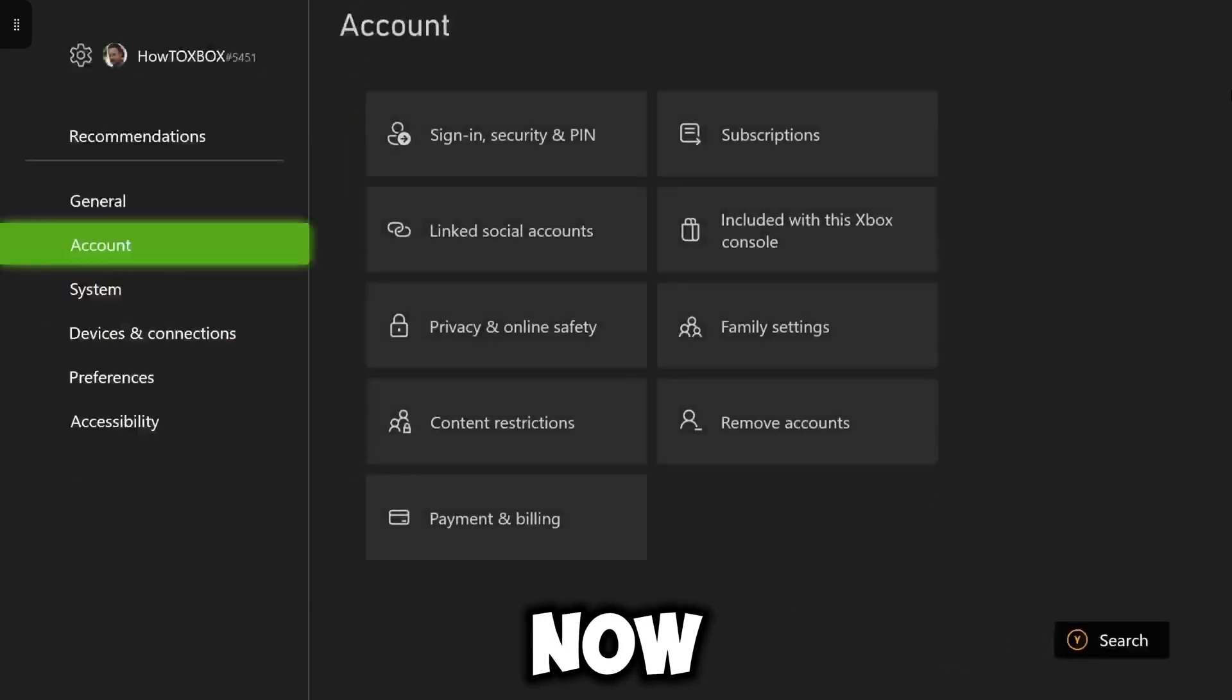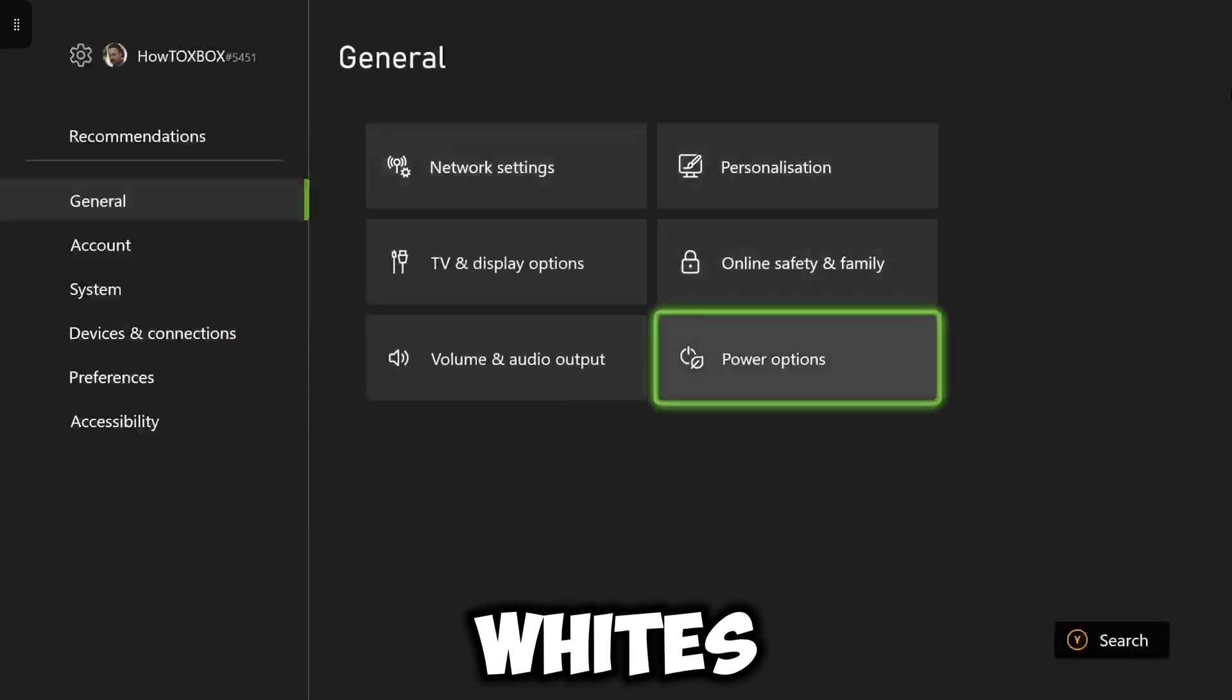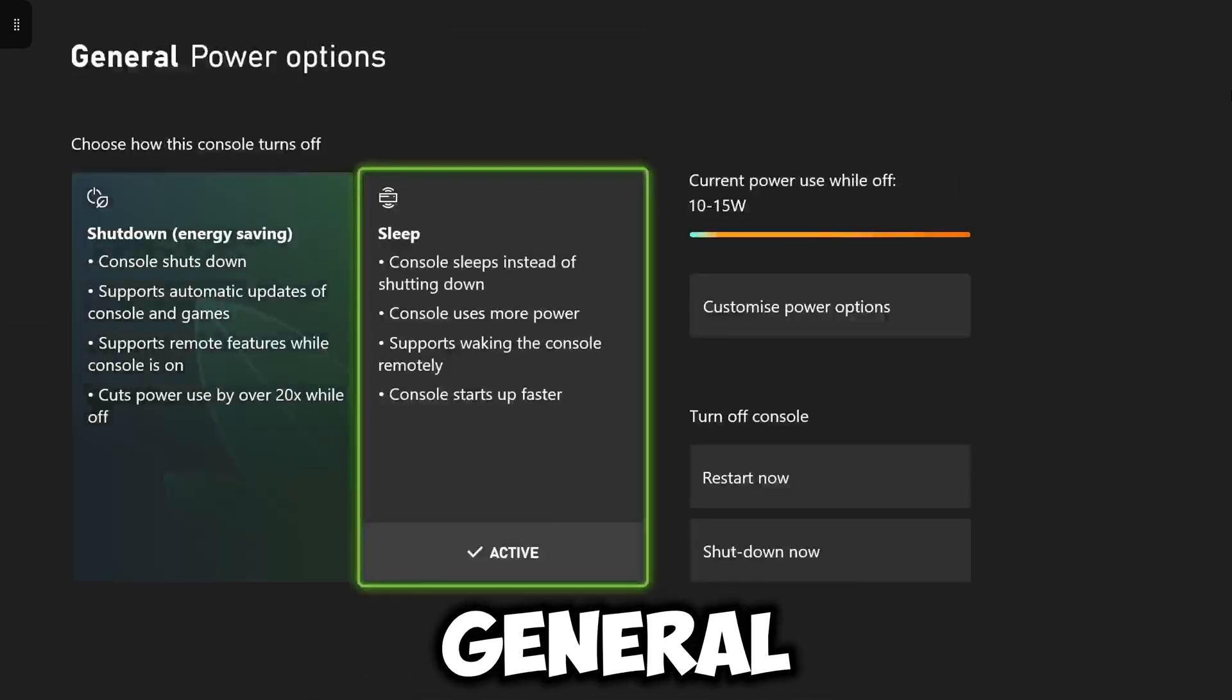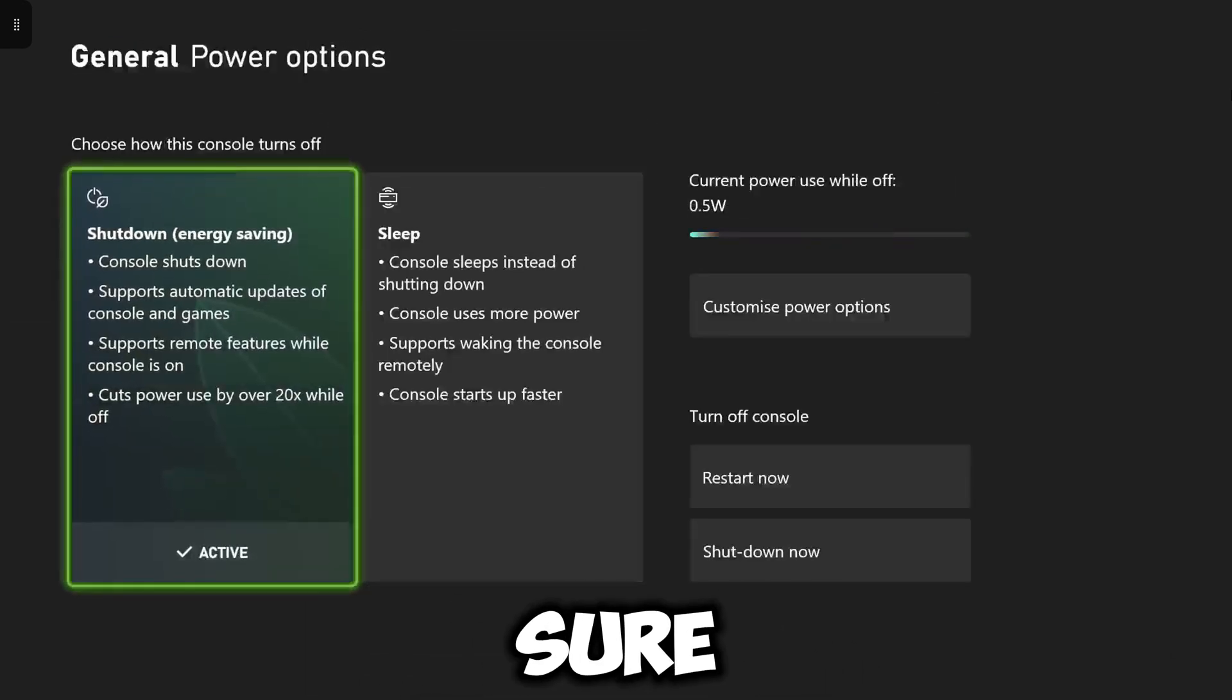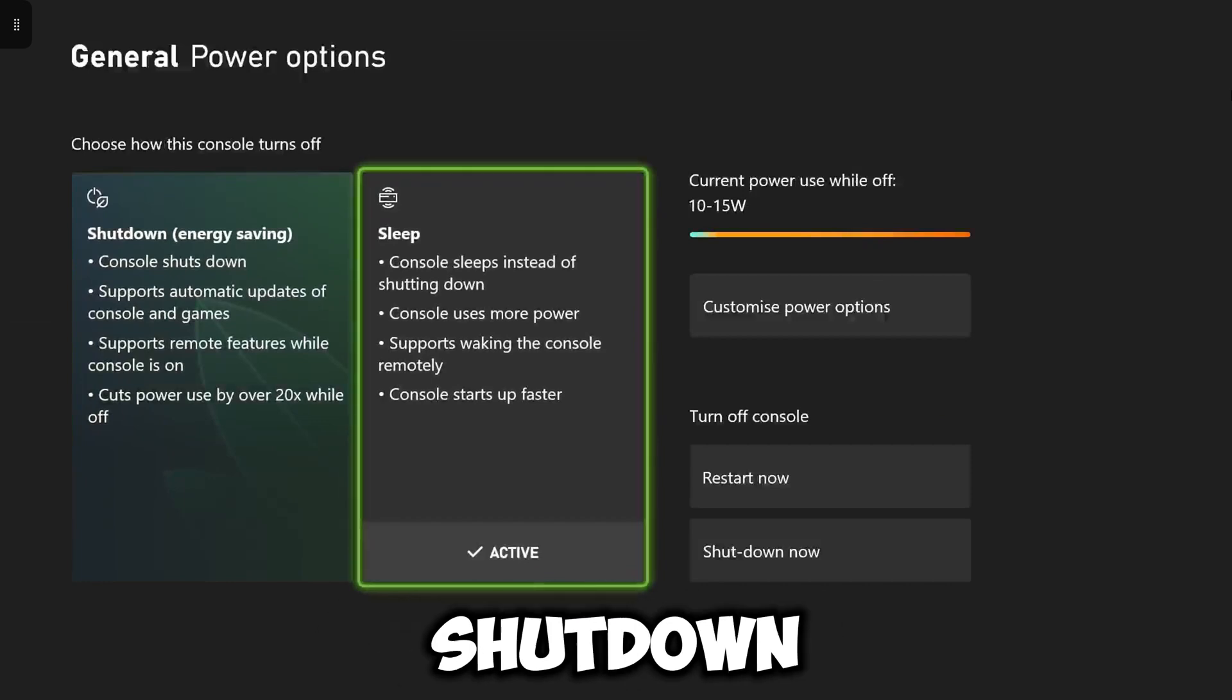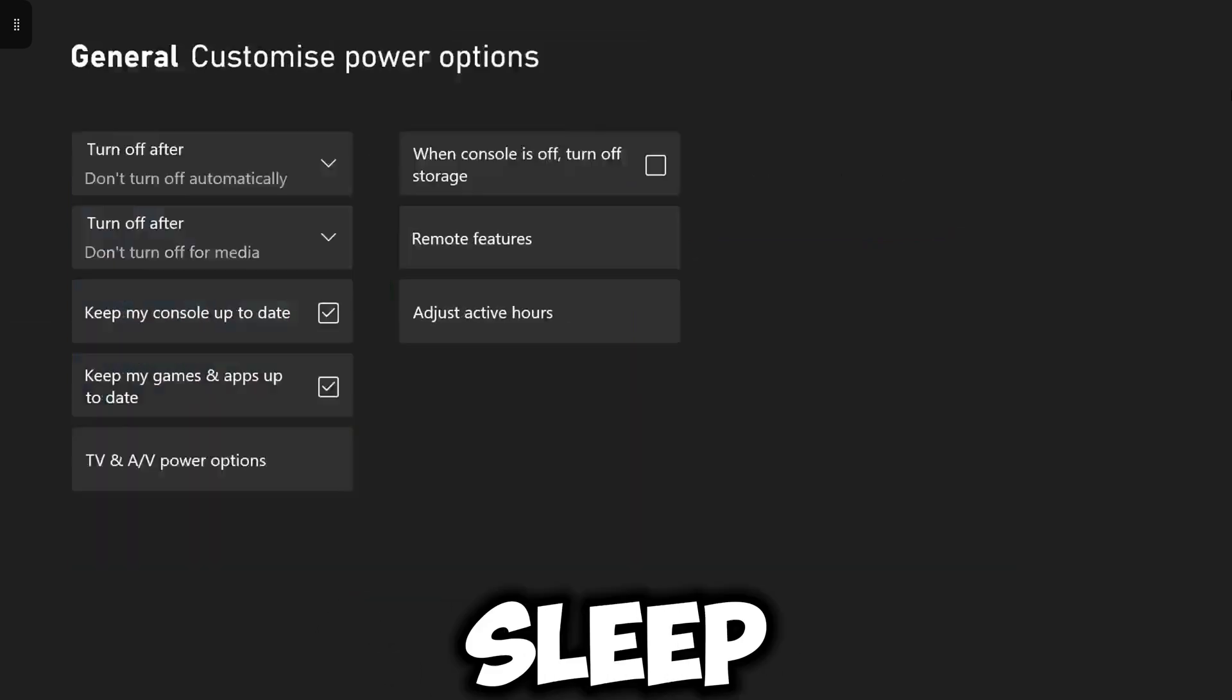And now this is another way to make sure it updates while it's off. So if you go to power options up in general, you want to make sure that sleep is active, not the shutdown energy saving mode, that won't work so make sure it's on sleep.